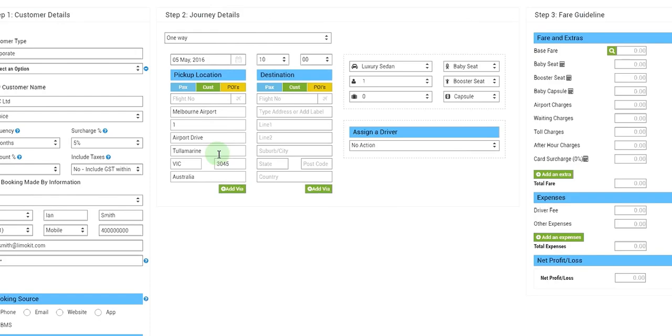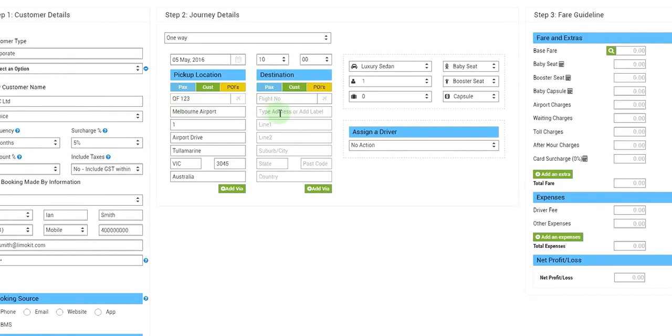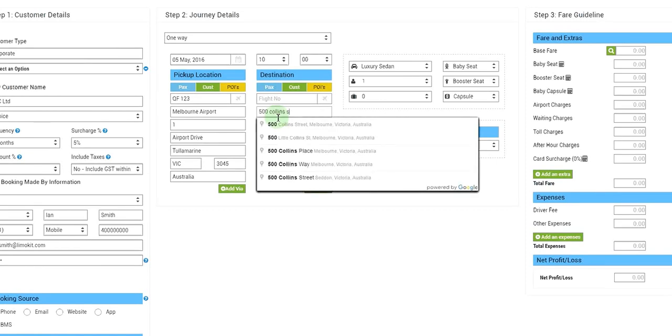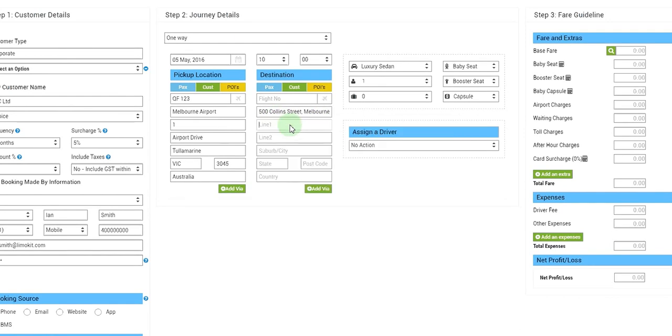And then under pickup location we'll click on POI, that is point of interest, and we'll select Melbourne Airport. So this should automatically populate the pickup location with the address of Melbourne Airport. We'll put a flight number and then in the destination section we will put say 500 Collins Street, the place in Melbourne.